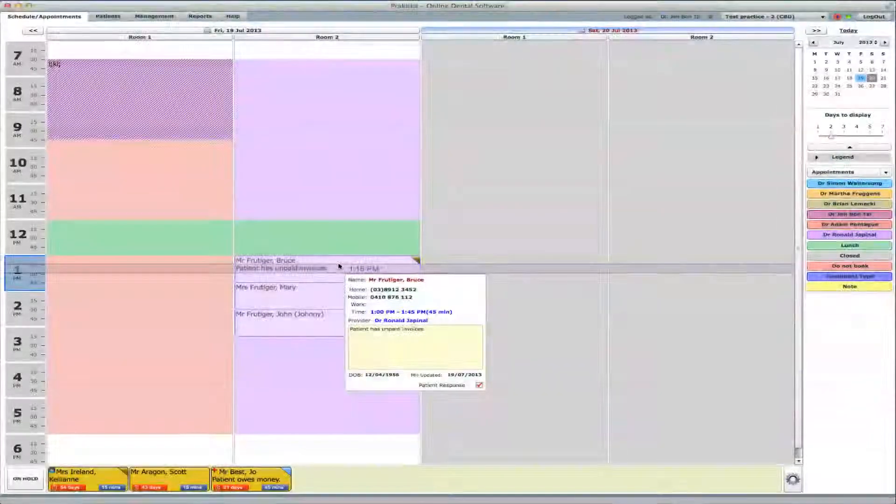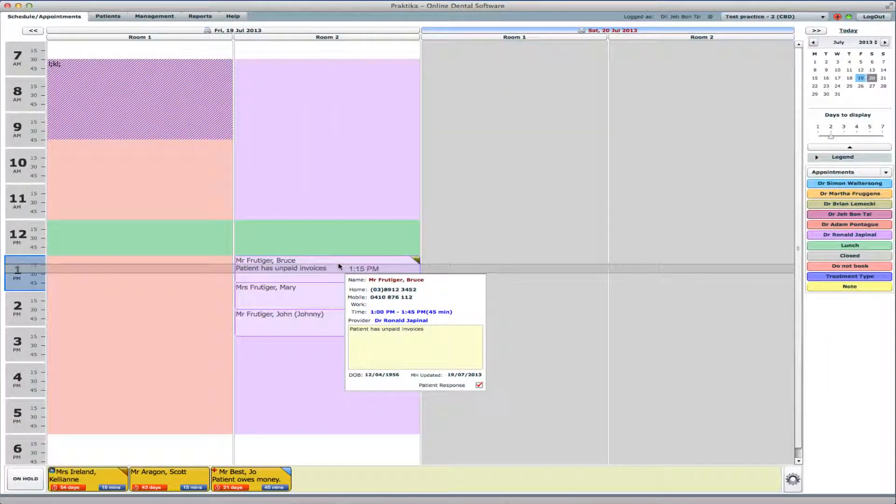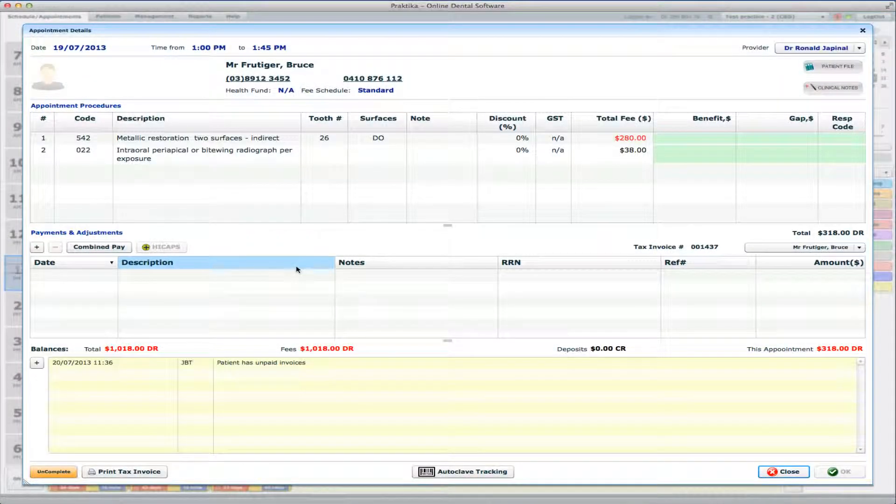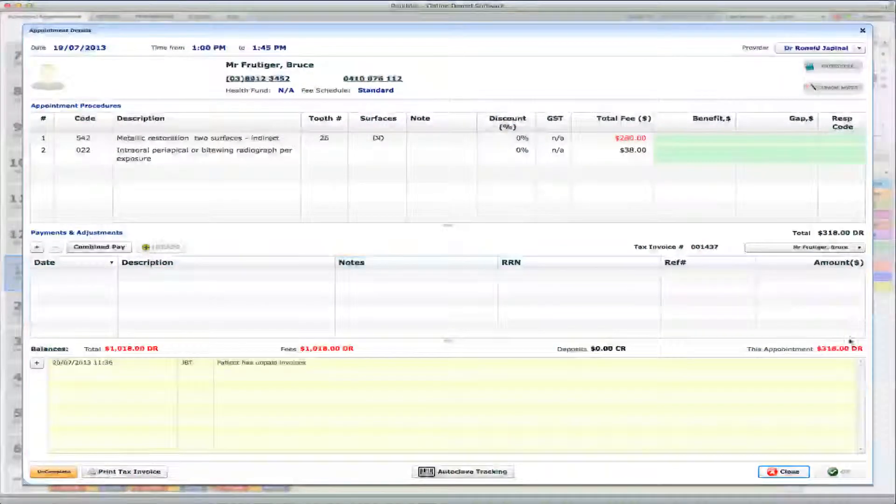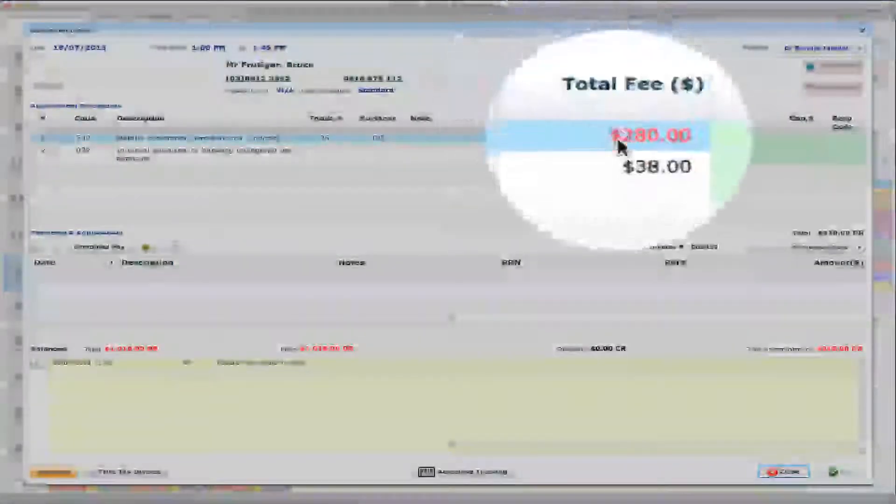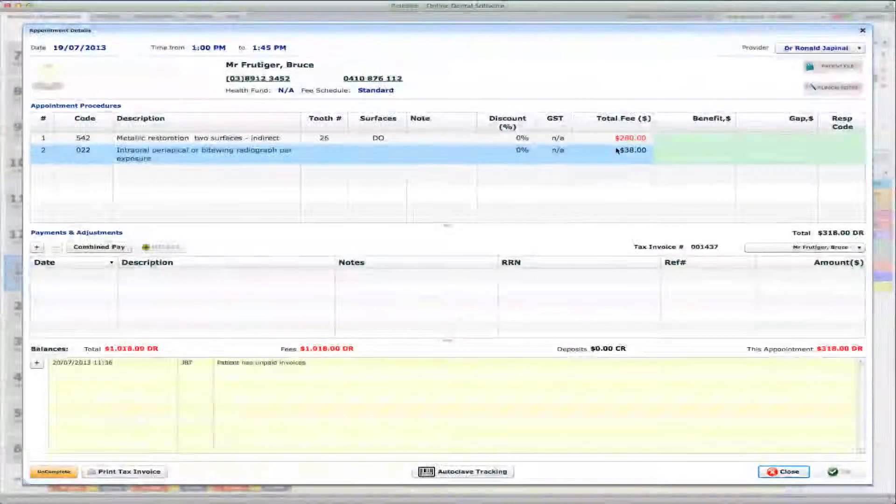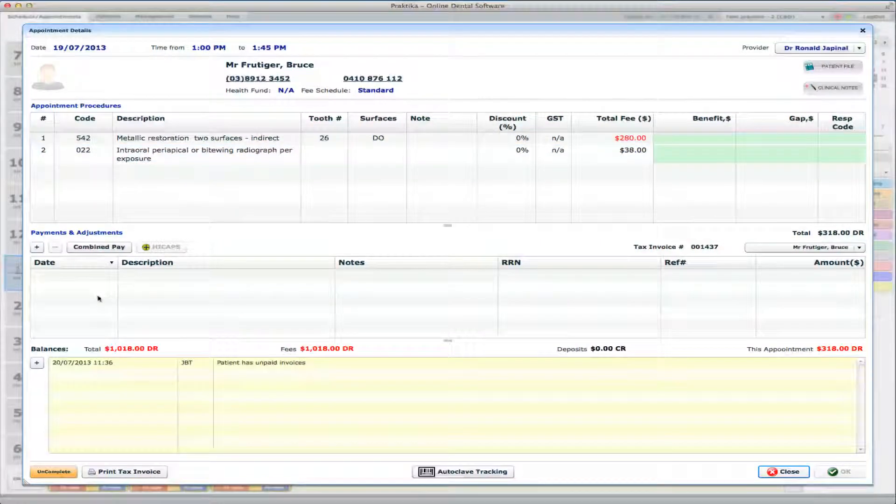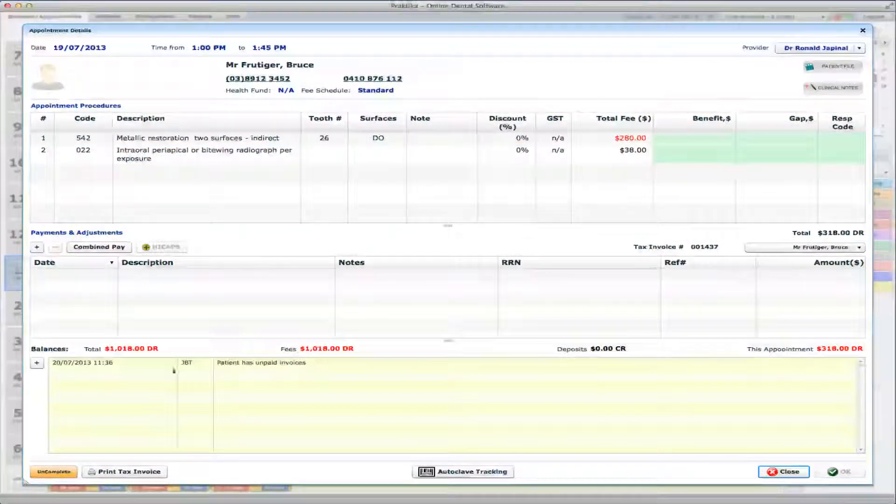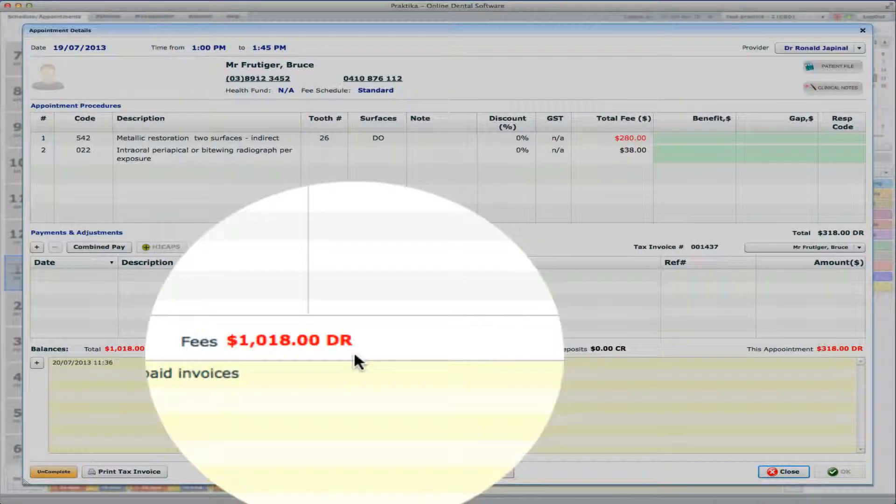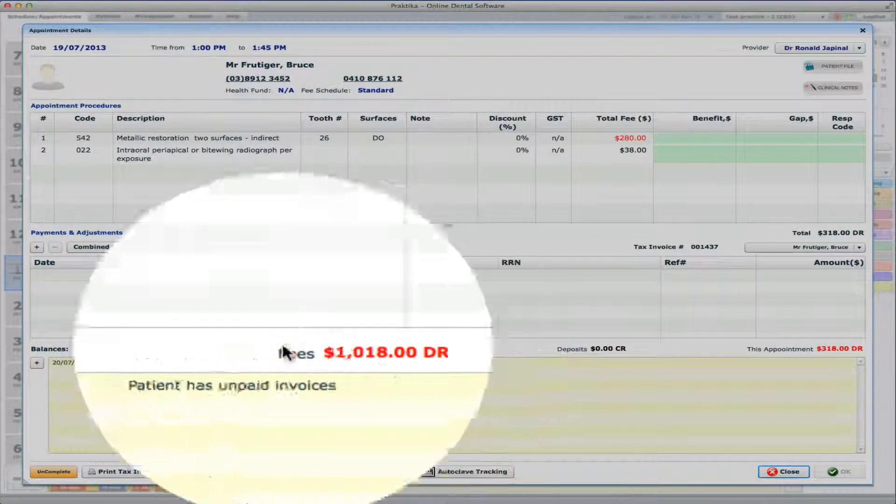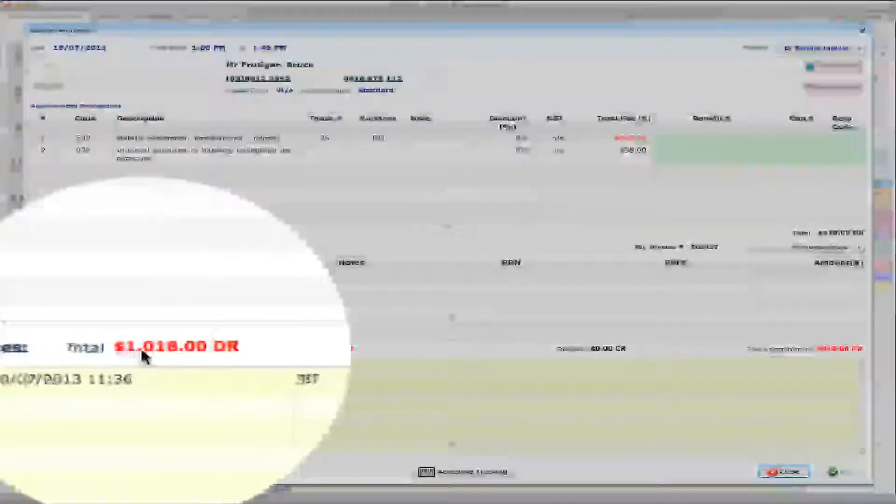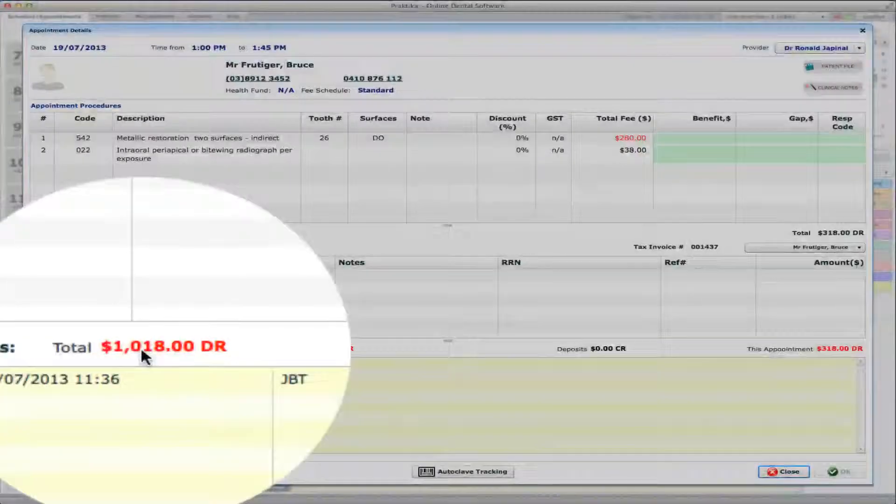And I can go and check out how much money the family of the Frudigers owe the practice. So if I go to Frudiger-Bruce appointment, I can see that today's total is $318. That's the treatment he had today. But overall, as I can see, his balance or the fees or the invoices which were issued to him are total $1,018.